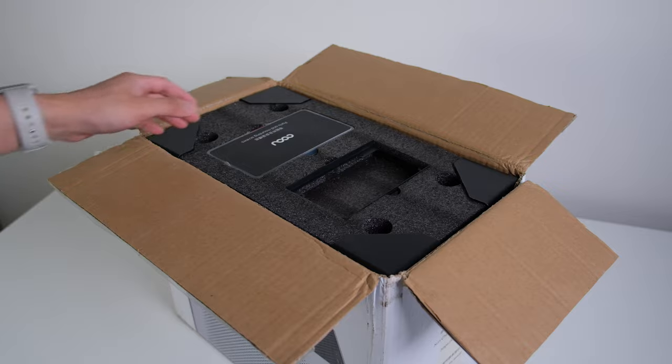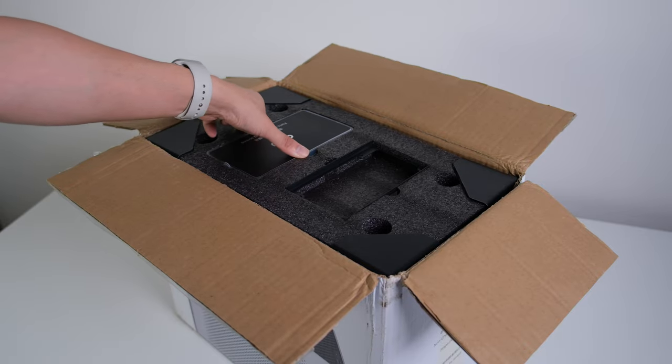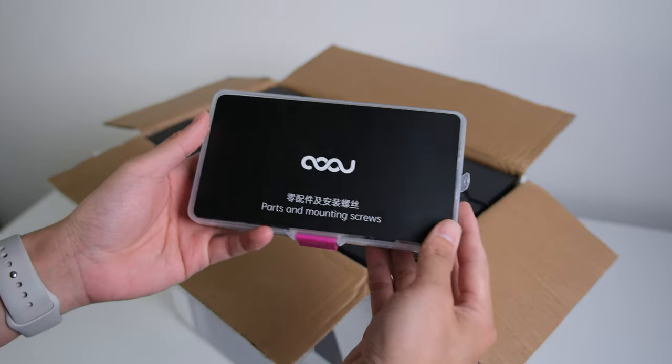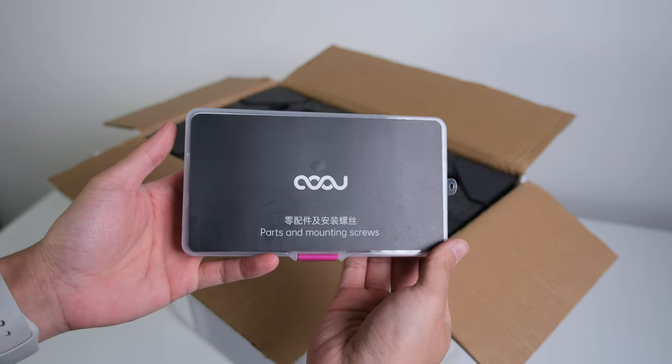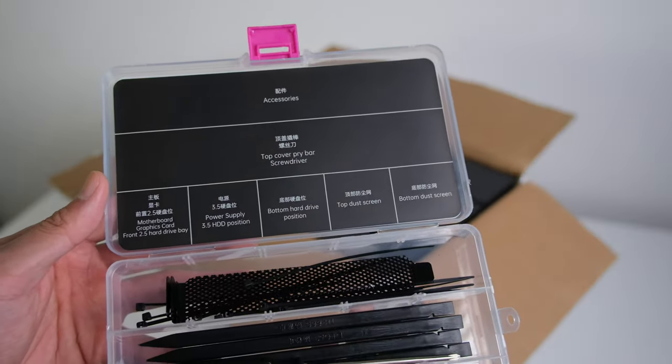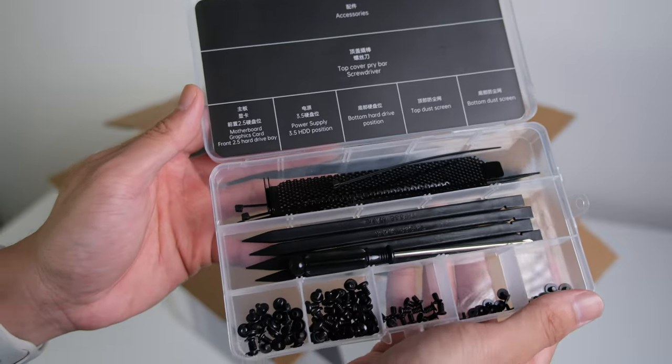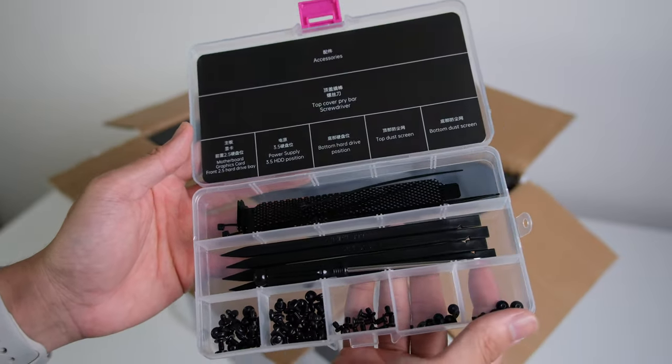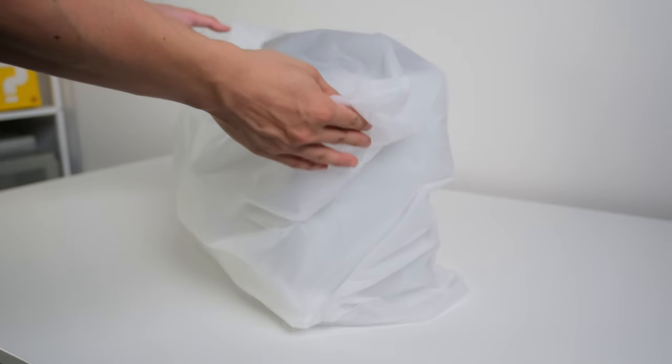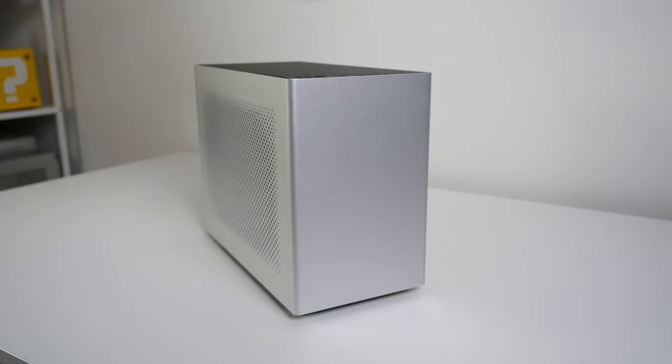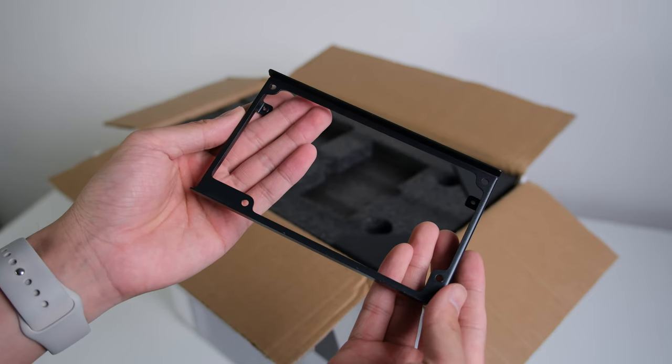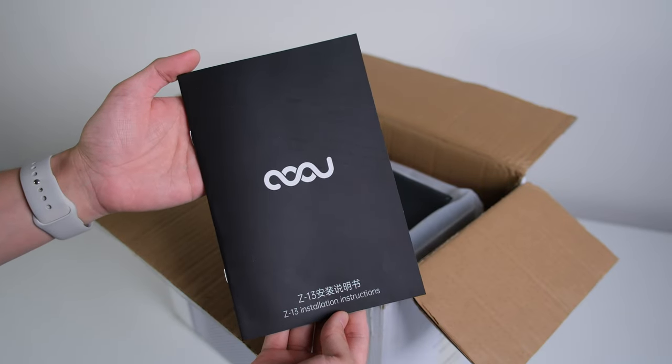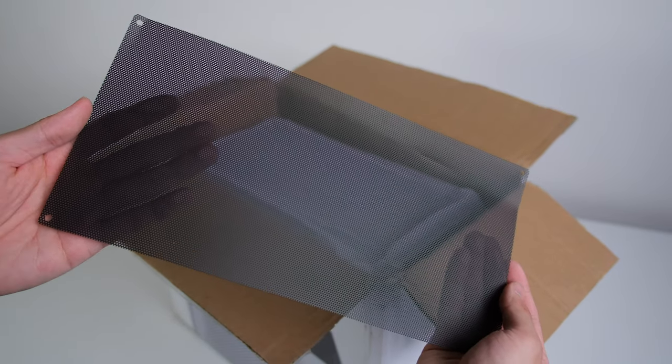From the moment you unbox it, you know it's special. Unlike some other cases, the accessory box they provided is well organized that you can just say goodbye to the hassle of sorting tiny screws. The case itself is wrapped in silky foam back and cushioned by thick protective foam, leaving no room for scratches or damages.